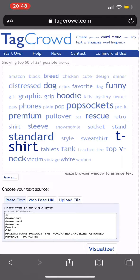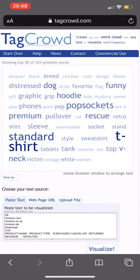You can see keywords like breed, chicken, dog, distressed, funny, pullover — so hoodies. What else we see here: teacher, retro, paw, mystery, kids, rat, snowmobile. So it kind of gives you an overall visual look at what keywords were your best and most prevalent.